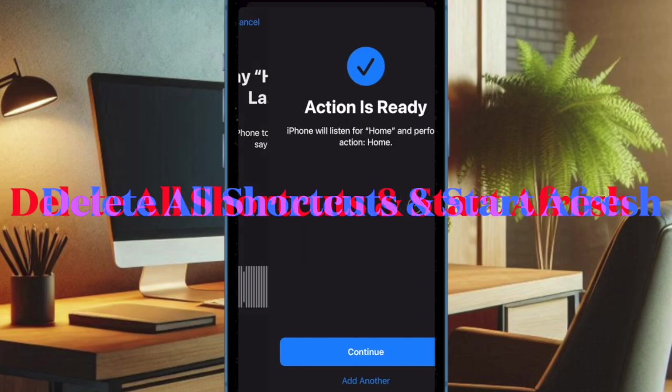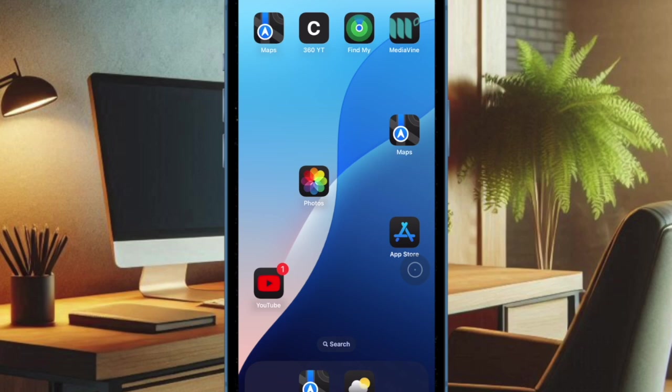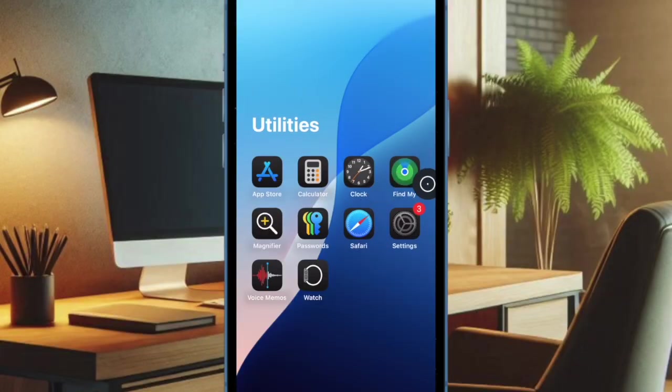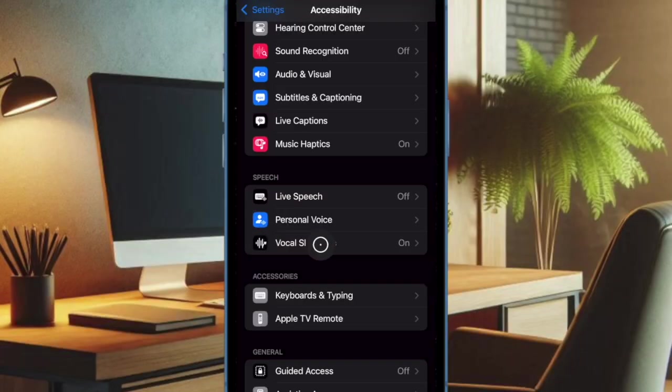Then I would suggest you delete all the existing Vocal Shortcuts and create new ones with precision. Wiping out all the redundant shortcuts and creating new ones from scratch with precision may help you get rid of all the miscellaneous glitches. To do so, open the Settings app on your iPhone or iPad. Then select Accessibility. Then choose Vocal Shortcuts.